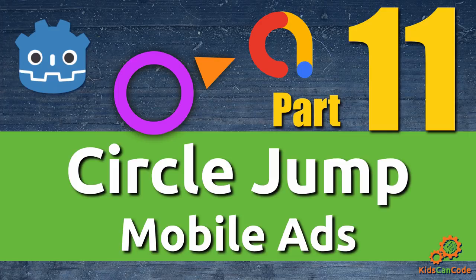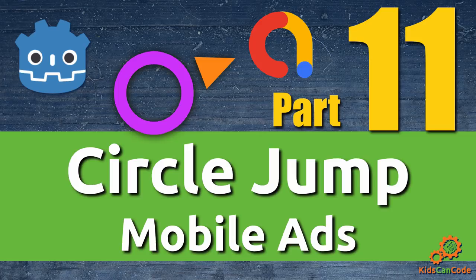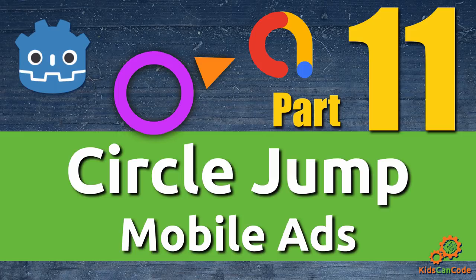Welcome to part 11 of Circle Jump. I've gotten a lot of questions about monetization in mobile games, especially when it comes to free games like Circle Jump is going to be. So you basically have two options: in-app purchases or ads.